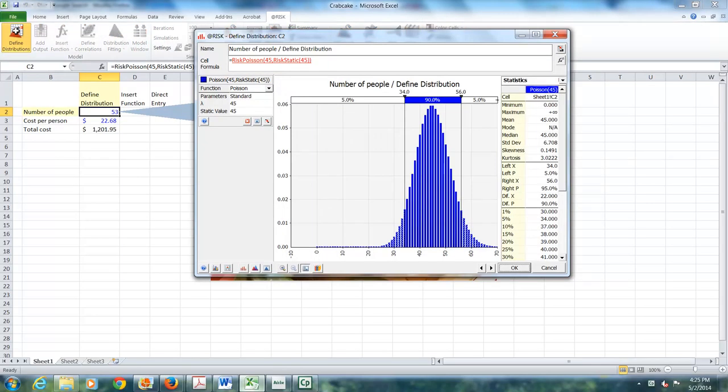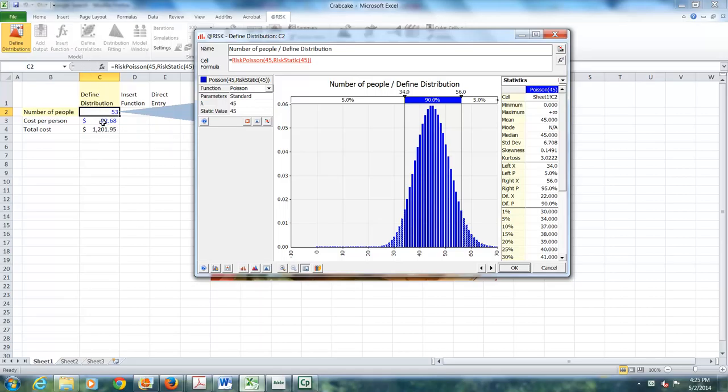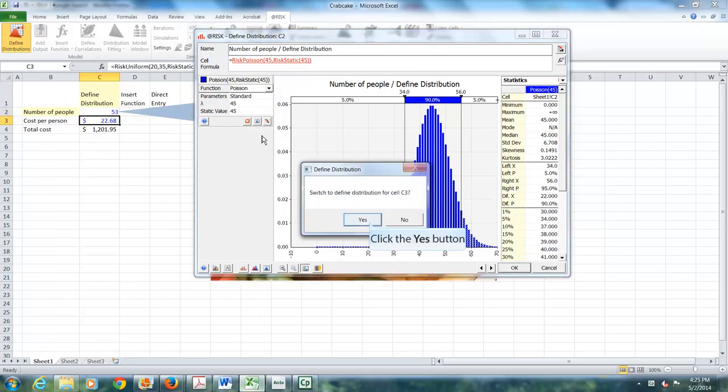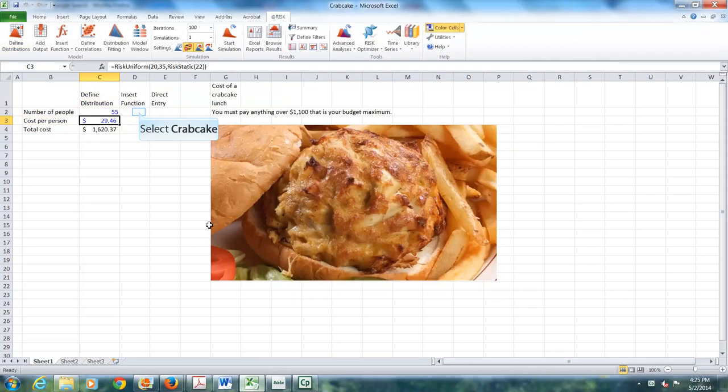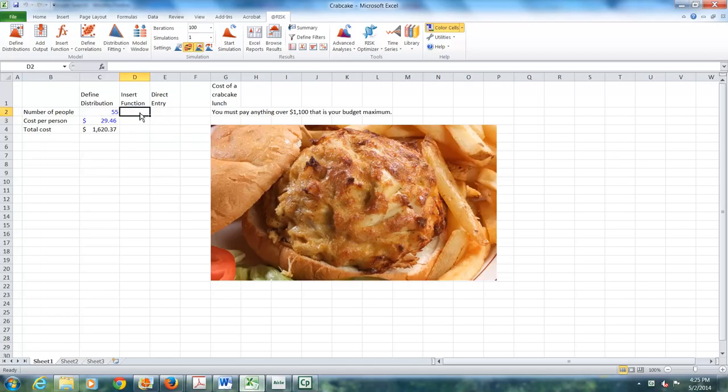You can always check to see what's in a cell by placing a cursor in a cell and then clicking on define distributions. I want to use exactly the same distributions, but I'm going to now enter them in two different ways.